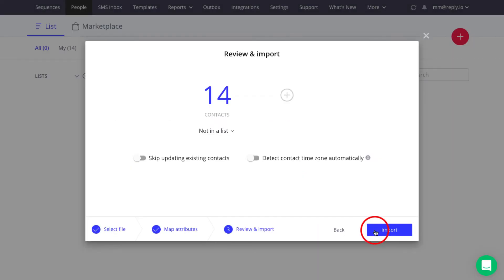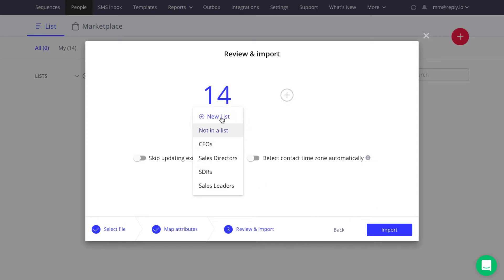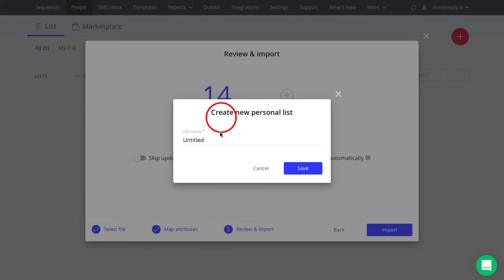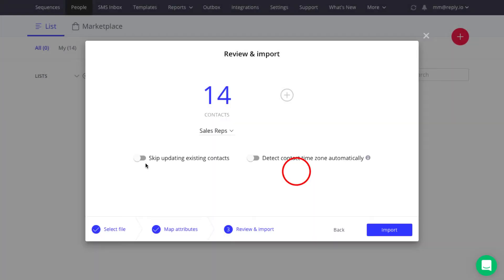Next, on the Review and Import step, select the list you want to import your contacts to. If you don't see the right list, create a new one directly in the step and add contacts to it.